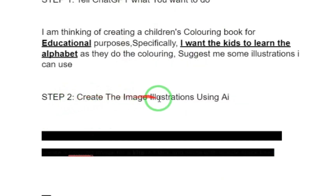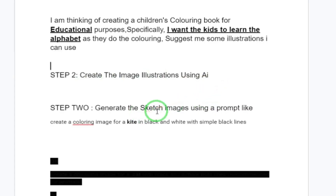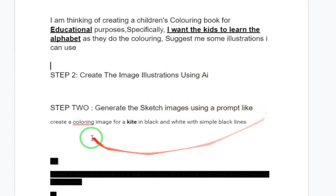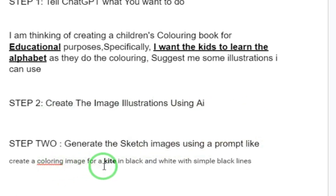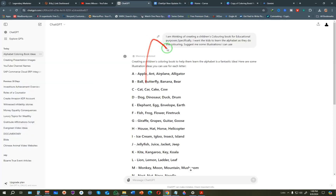ChatGPT has given us options - for the letter A we can use an apple, ant, or airplane; for B we can use ball, butterfly, or banana. Step two is to create the image illustrations using AI. We are going to generate sketch images using a prompt like 'create a coloring image for a kite in black and white with simple black lines.' Since ChatGPT has been updated with image generation, everything will be done in ChatGPT.